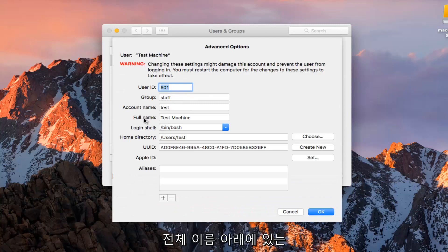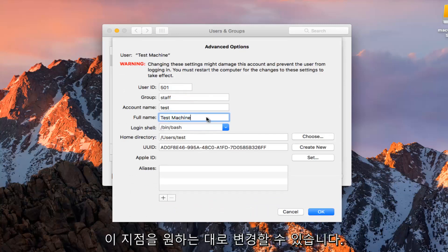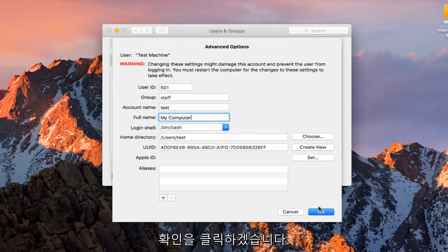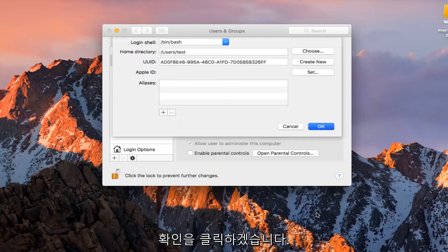So at this point underneath Full Name you can change this to whatever you want. So let's just call this My Computer or whatever, it doesn't really matter. I'm going to click on OK.